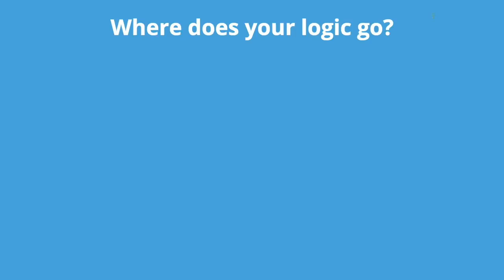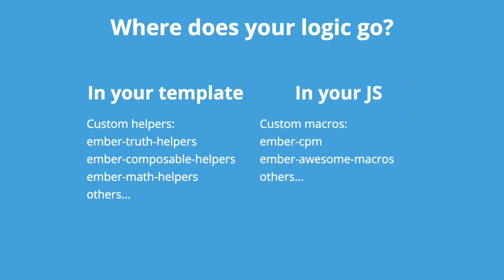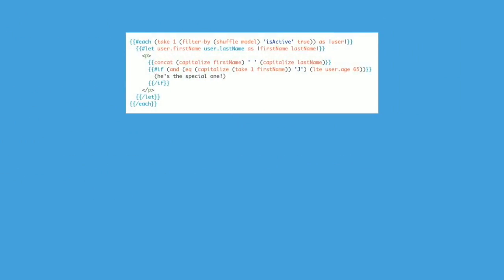Where does your logic go? Now when I say logic, I don't mean action code or member functions. I mean property building, like Booleans for toggling content and arrays for generating lists. Your options are in your template. And here are a few add-ons that will help you along that road. The most popular ones I would say. A lot of you may already be familiar with these. Or in your JavaScript. And here's a few options maybe less familiar to you.